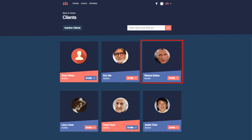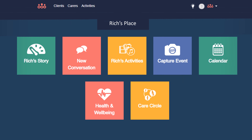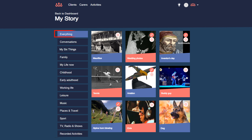Simply choose the person cared for whose My Story you wish to view, to access their personal dashboard, then choose the My Story module from the person's home page. Here you'll find a library of content that has been uploaded, created or discovered, and then stored.